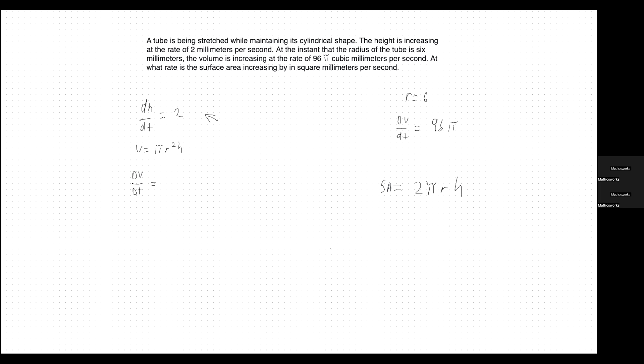At the instant that the radius of the tube is 6 millimeters, the volume is increasing at the rate of 96π cubic millimeters per second. So first, the radius r equals 6. And second, the volume is increasing at 96π cubic millimeters per second — that's a rate in relation to time, the per second part — so dV/dt equals 96π.